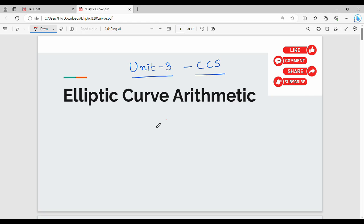Hi friends, welcome back. In this video, the next topic is elliptic curve arithmetic. From an exam point of view, this is an abstract question, but I will try my best to simplify it. So key points only — just build up for the exam.